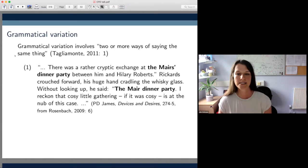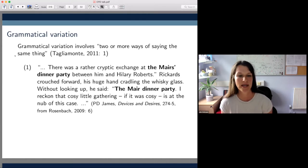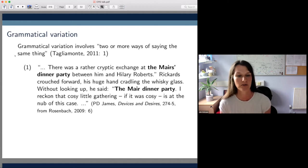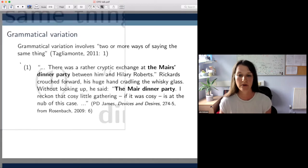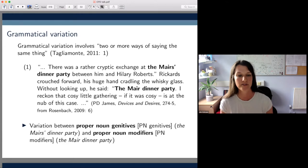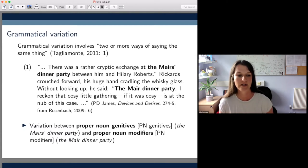We can see that the two constructions — the Meyer's dinner party on the one hand and the Meyer dinner party on the other — are in variation here because they both mean the same thing in that they both refer to a dinner party hosted by the Myers, but they look different from a grammatical point of view. The first construction is what I'll be referring to as proper noun genitives or PN genitives for short, and the second is what I'll be referring to as proper noun modifiers or PN modifiers for short.